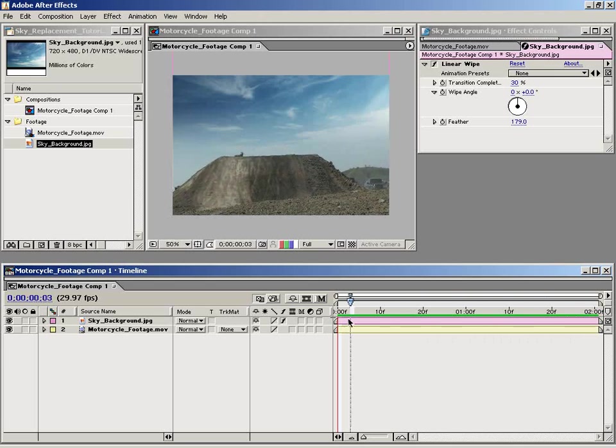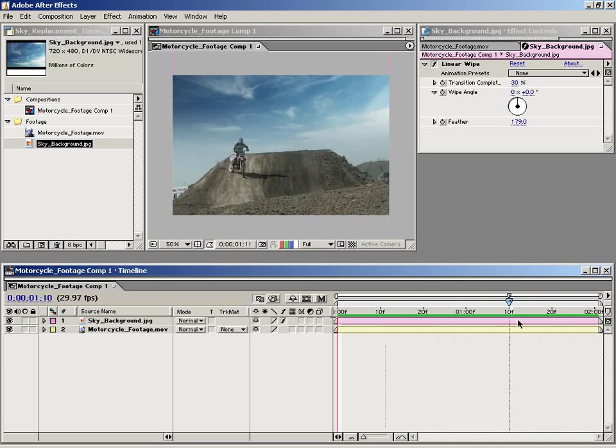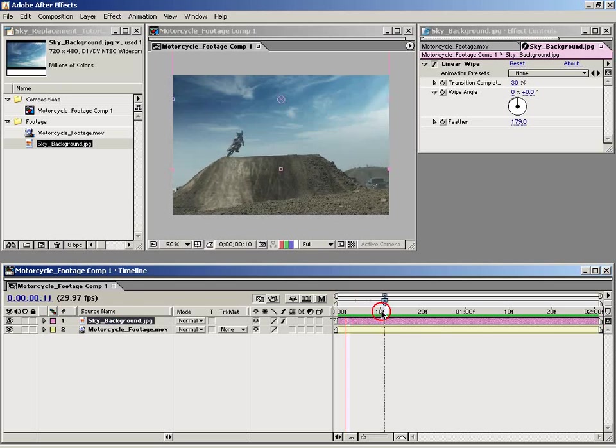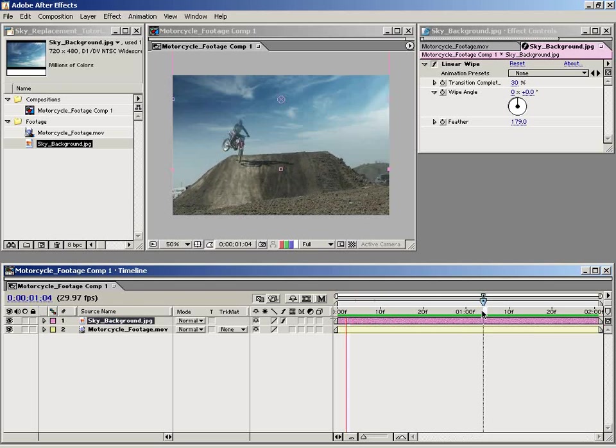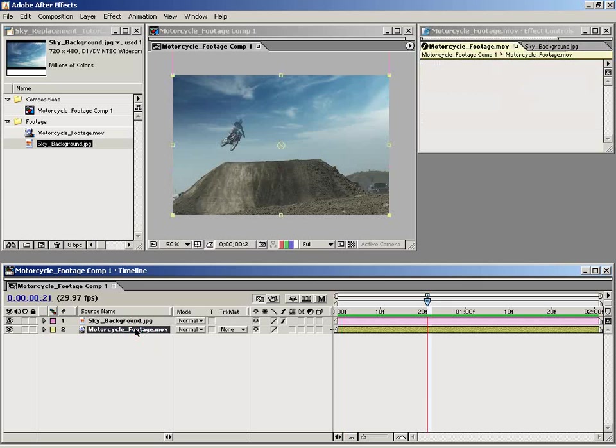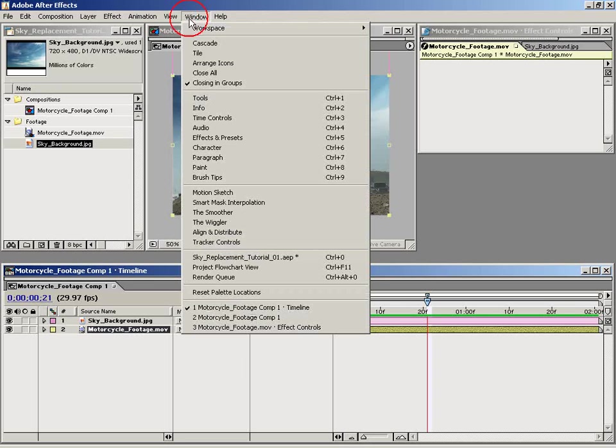Our motorcycle footage shakes around a little bit, and what we need to do is we need this sky background element to lock itself to the motorcycle footage. So to achieve that, I'm going to select the motorcycle footage and I'm going to bring up the motion tracking controls.